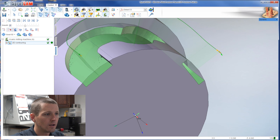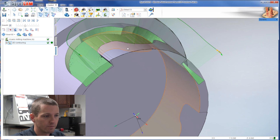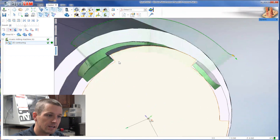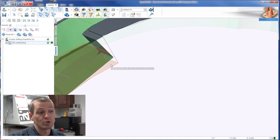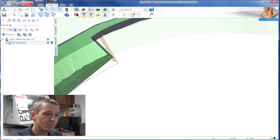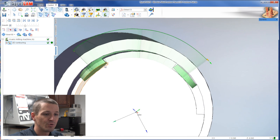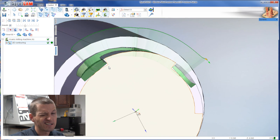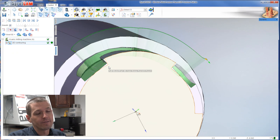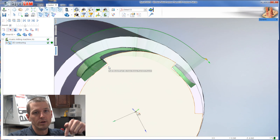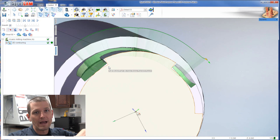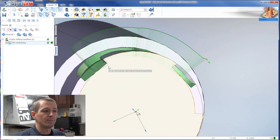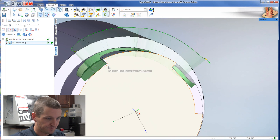If we turn on the geometrical model visibility, you can see we've got major — well, major depends on your tolerances — but it's not right. You've got all this material here. It has to do with where it's viewing the center of the tool as what's driving the tool path versus the edge of the tool. I'm not going to dwell on that. Let's fix it.